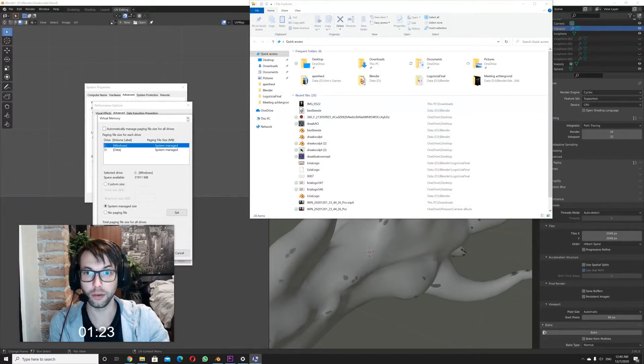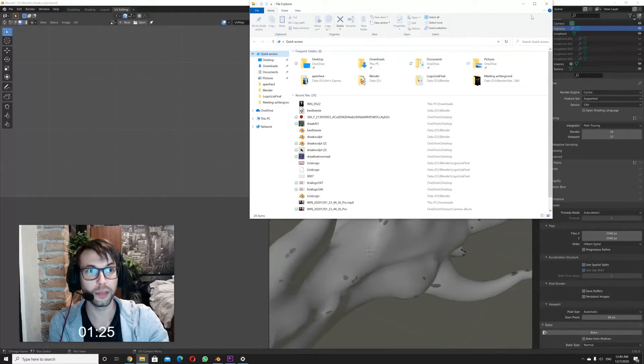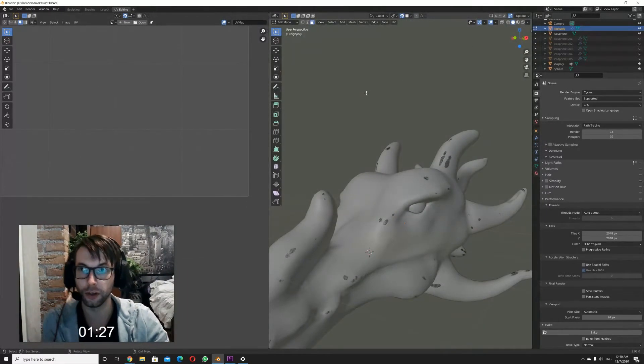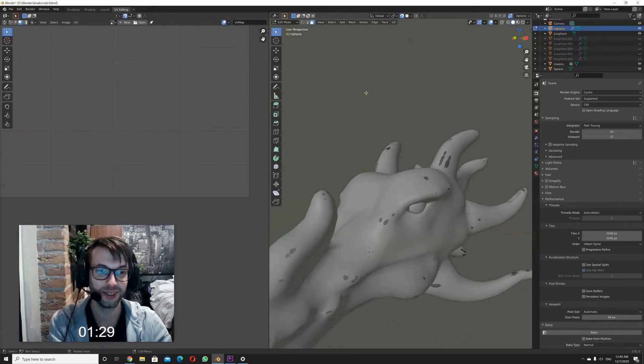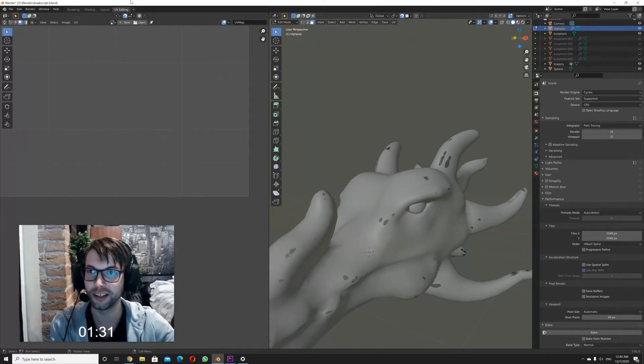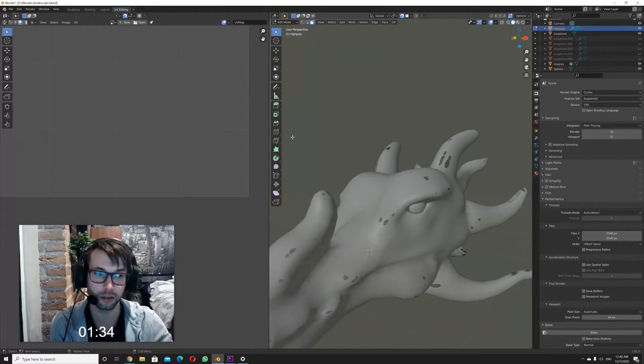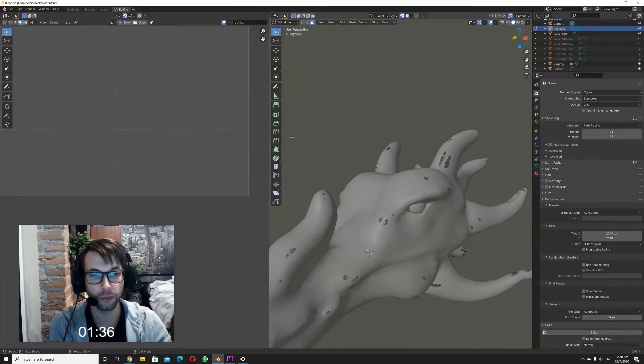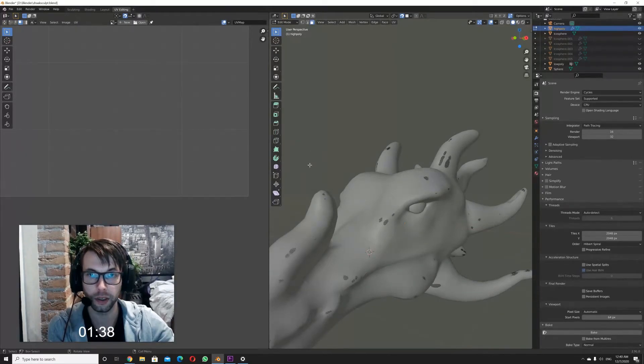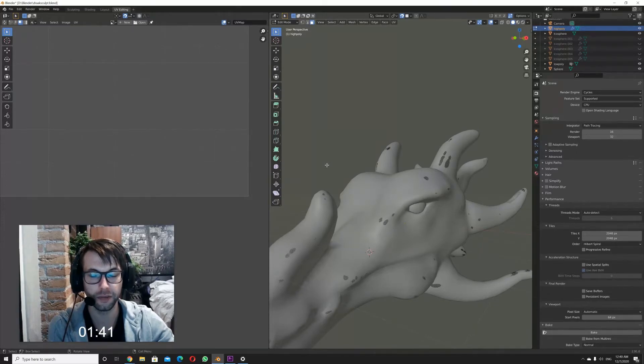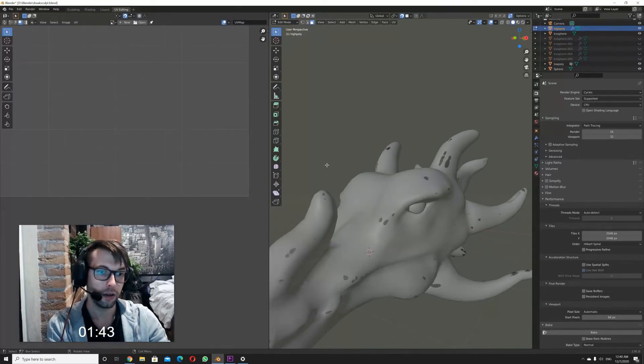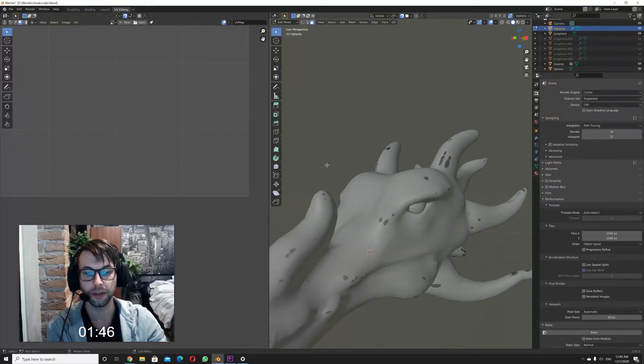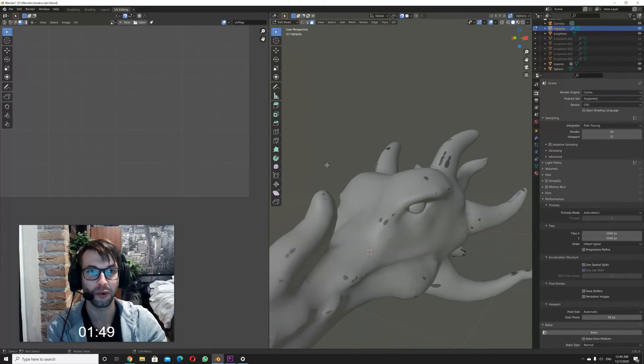So whenever I'm baking now, it still sometimes looks like it's not responding for five seconds, and then it just continues. So for me, when I baked this normal map, it was I would say 15 to 20 minutes, which is still not fast, but at least it's better than having no normal map.